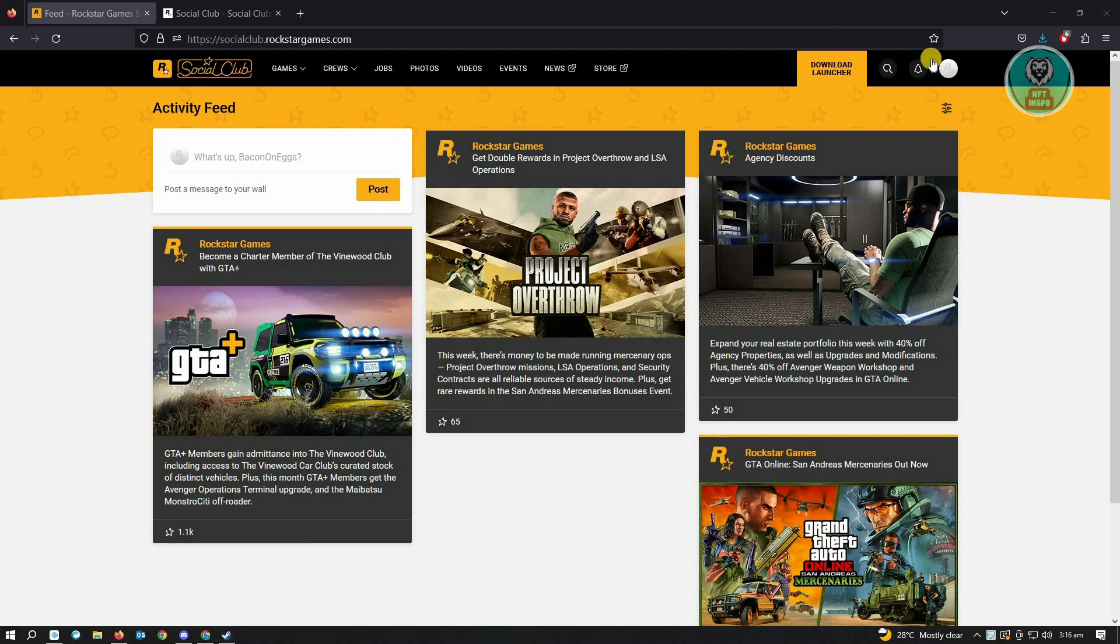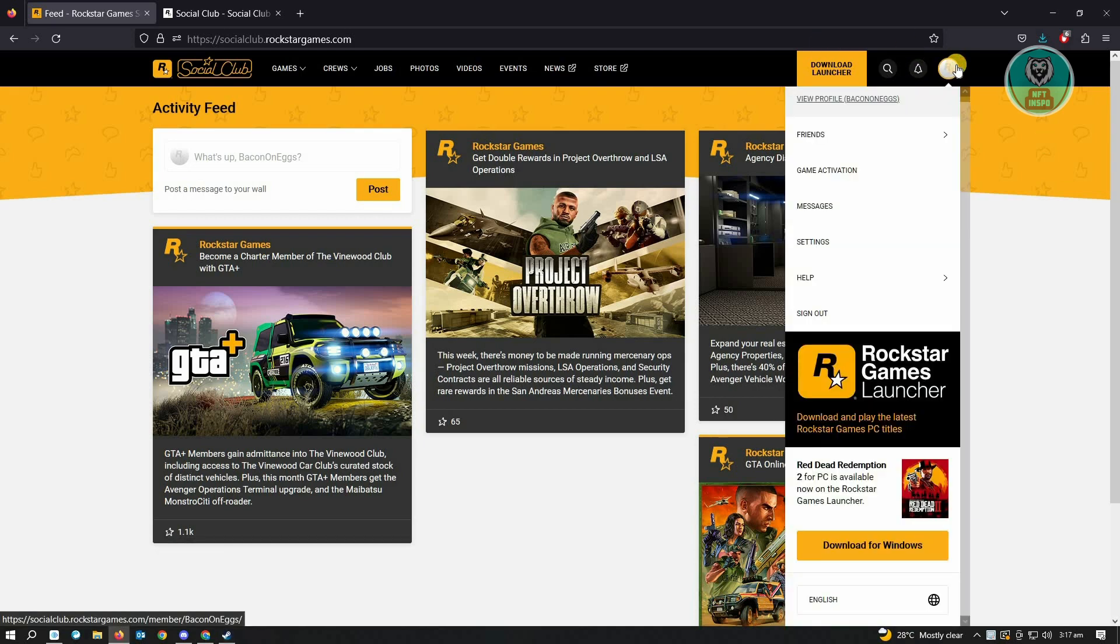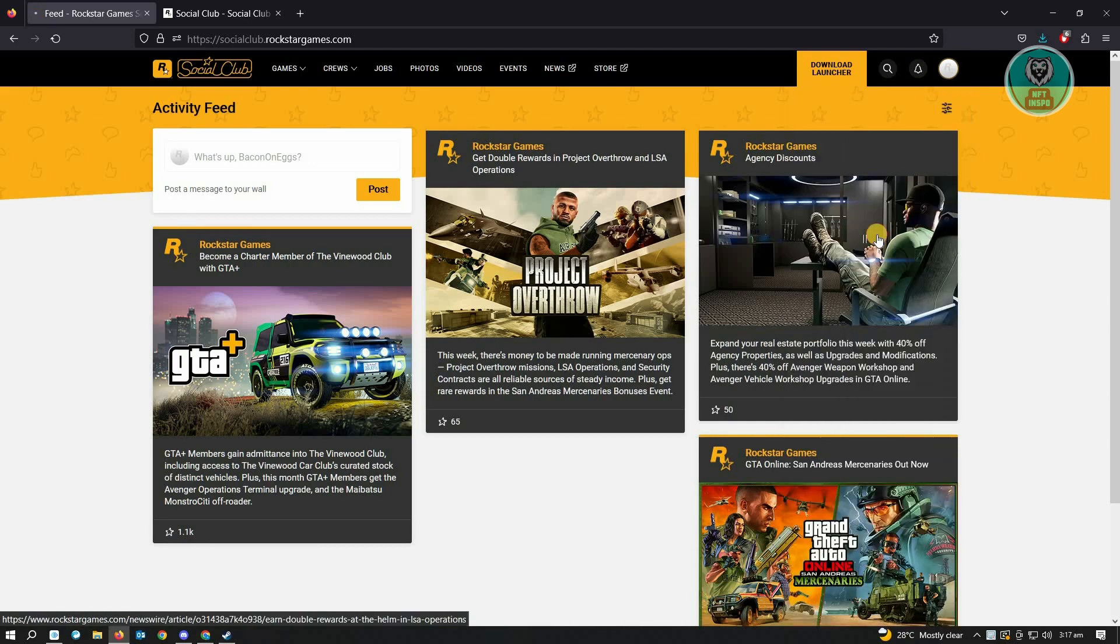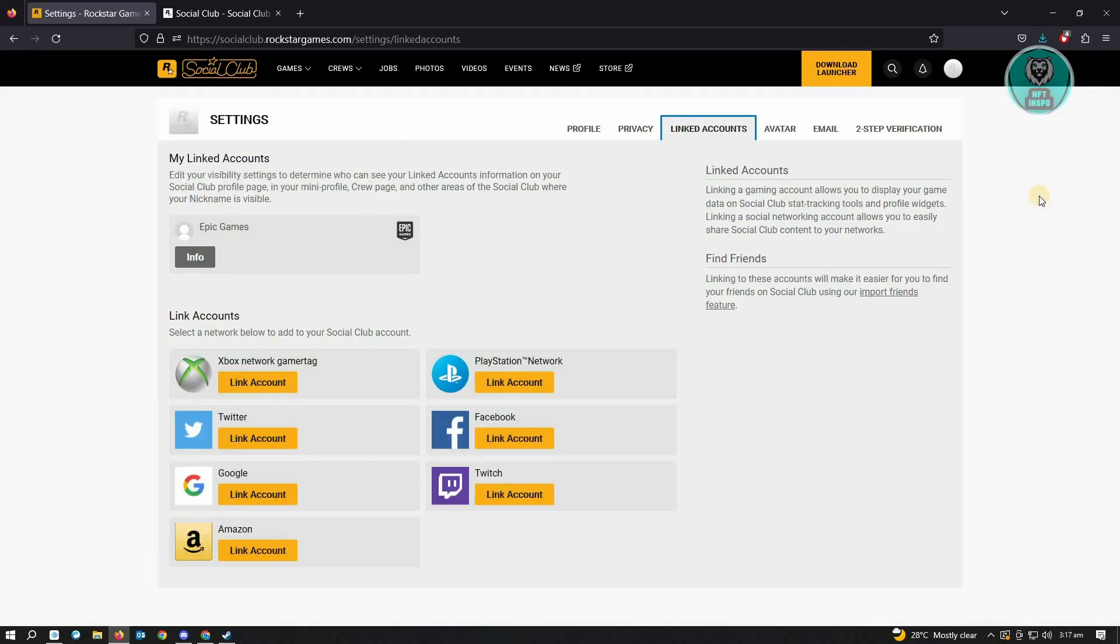of the screen, that's where your profile is. Go to Settings, and when we go to Linked Accounts, you'll see there's no option for Steam here. So there's a workaround to unlink your account.